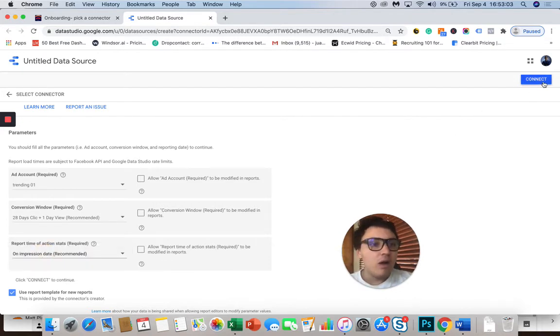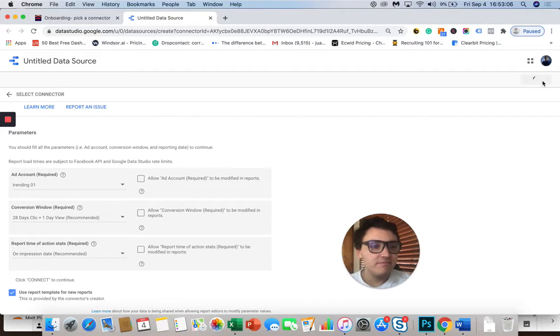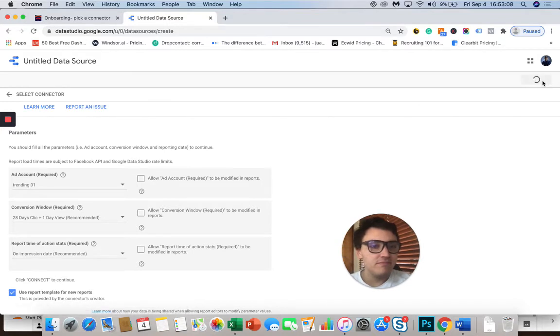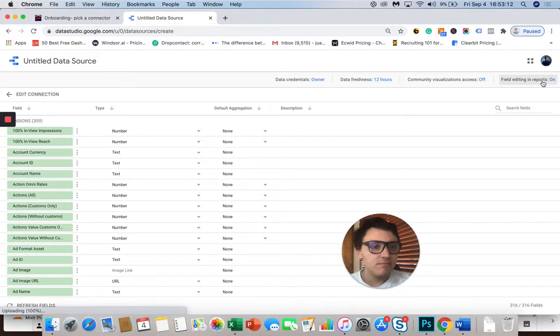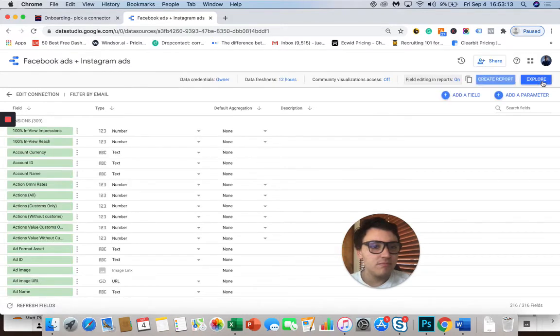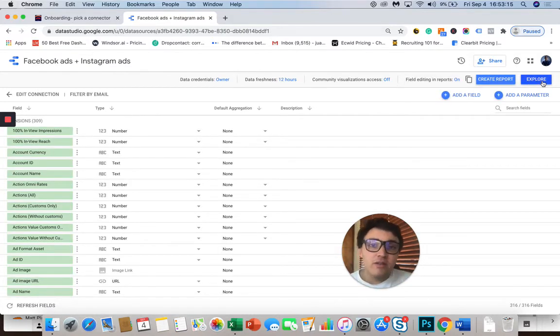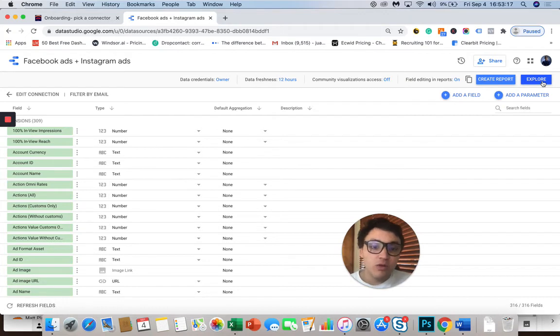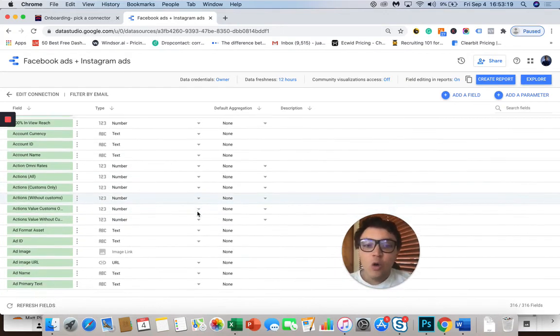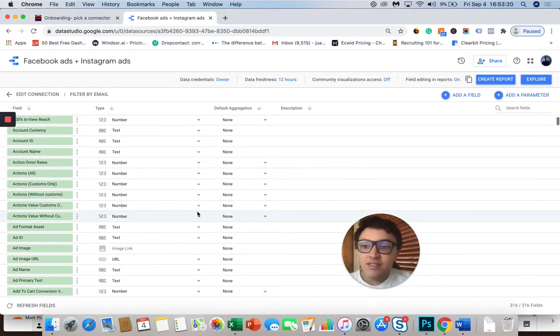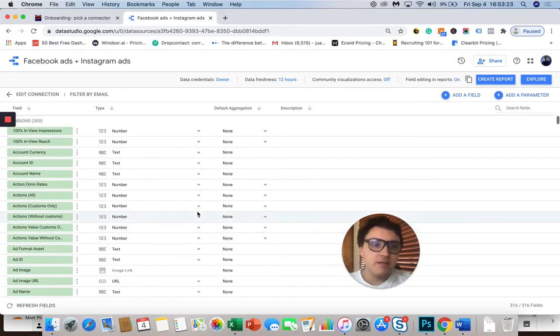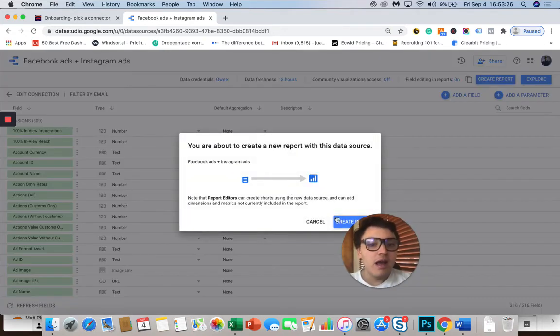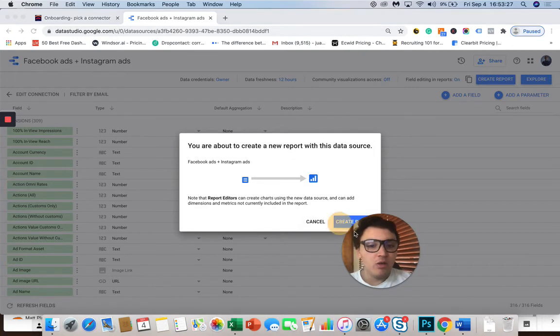And now I will click connect. Once you connect your Facebook Ads account to Google Data Studio, you will see all the metrics, fields, and dimensions that PorterMetrics brings. So I will go to create report and click again on create report.